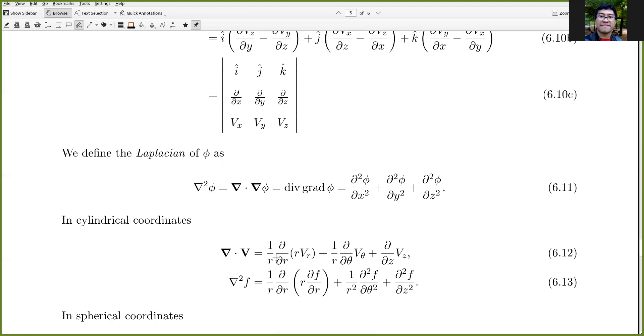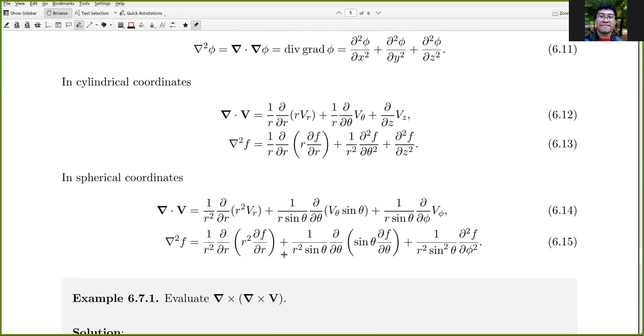The divergence and Laplacian can also be written in cylindrical and spherical coordinates using the appropriate coordinate expressions.